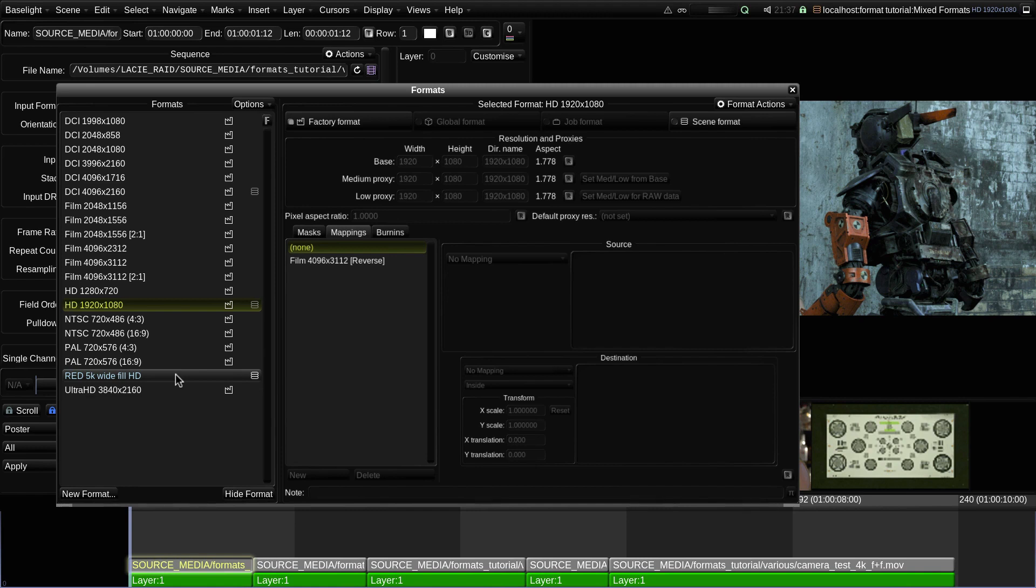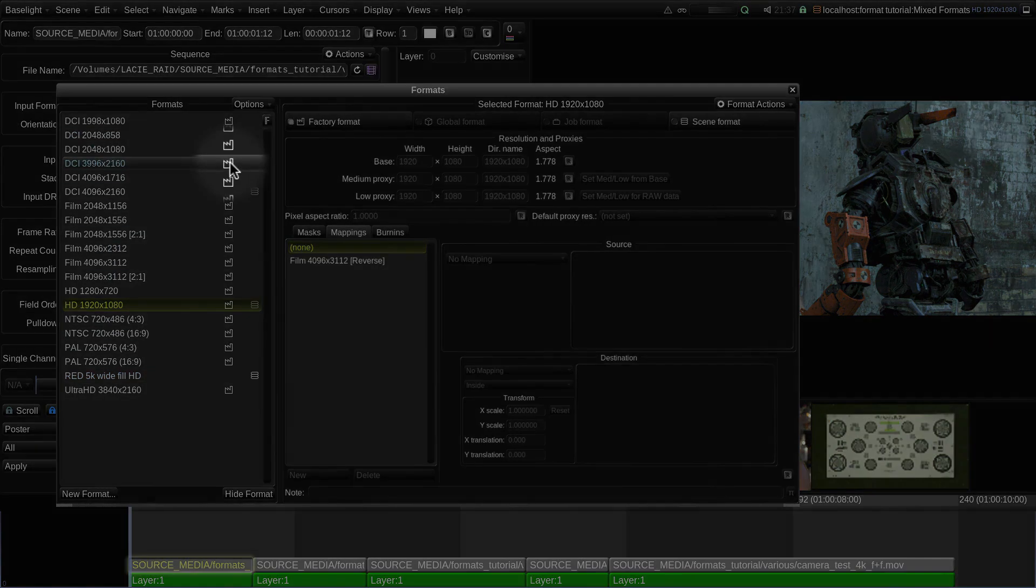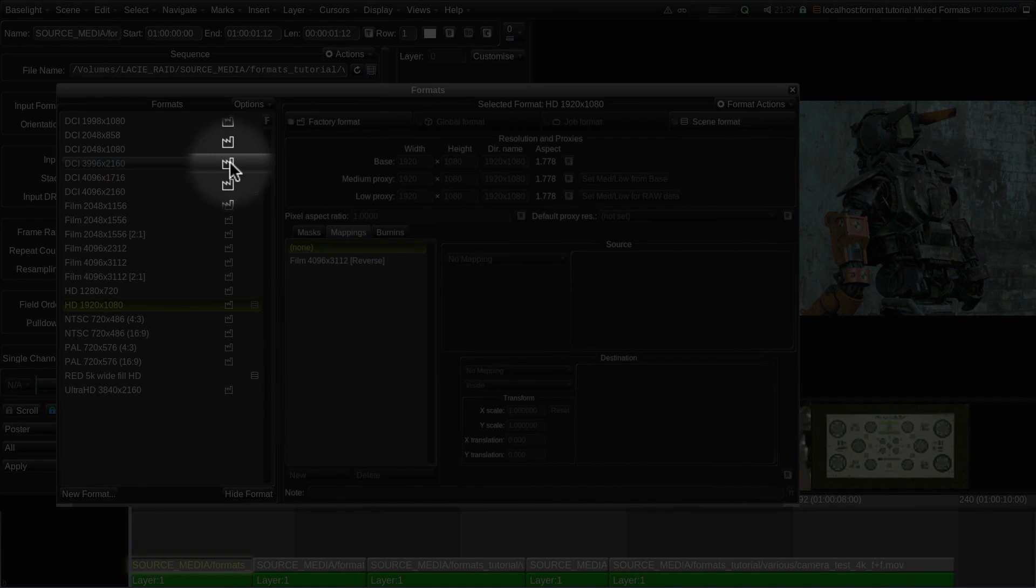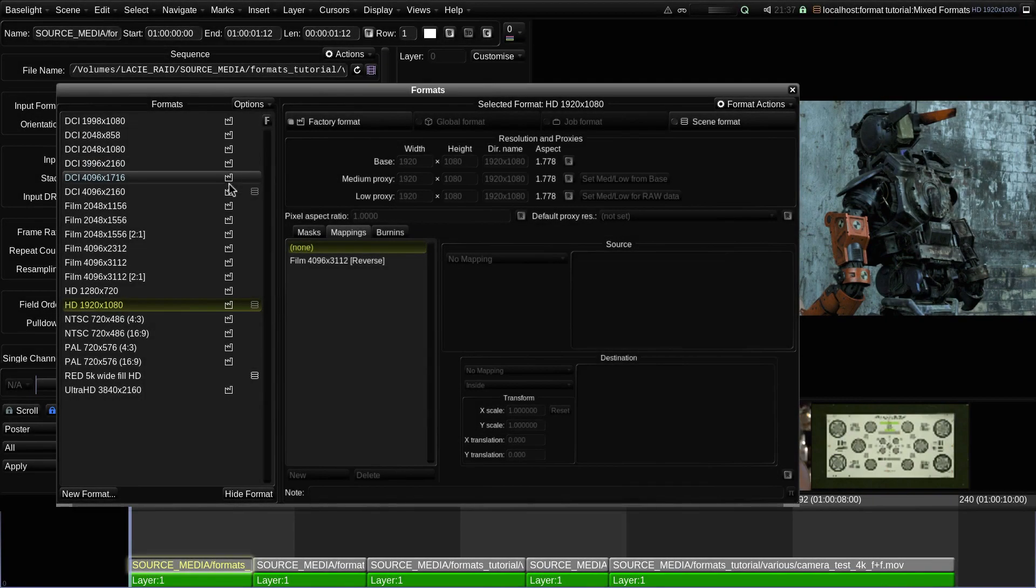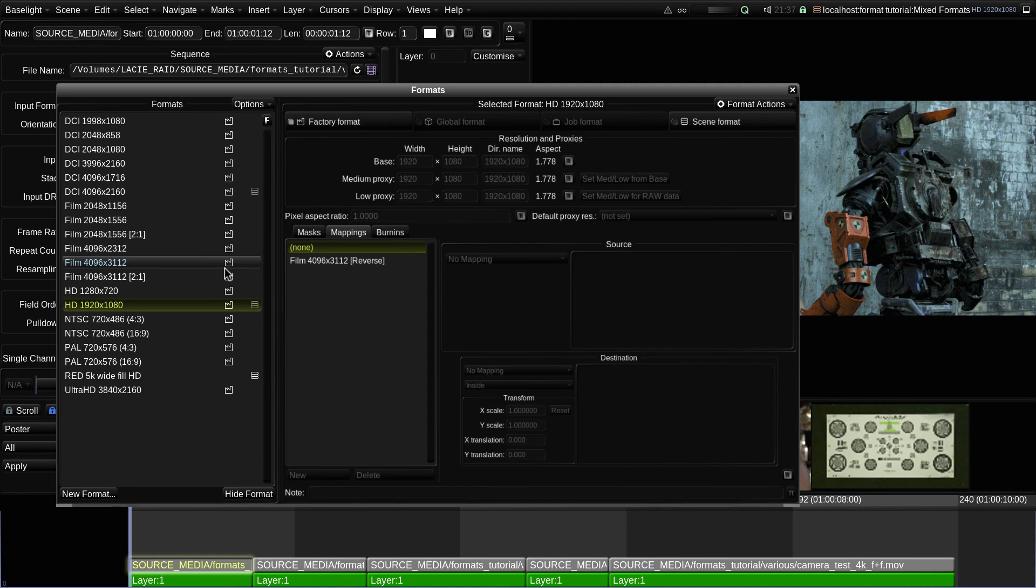Notice that there are several standard formats already included in this list. These are preset factory formats, as indicated by this icon. They include various standard default mappings, as well as some preset metadata burn in templates.